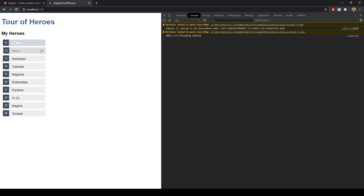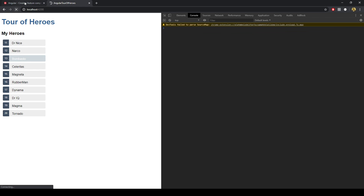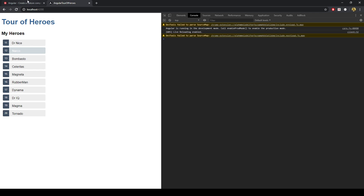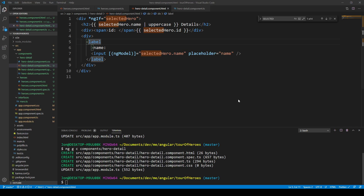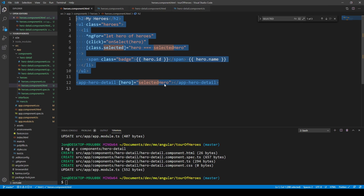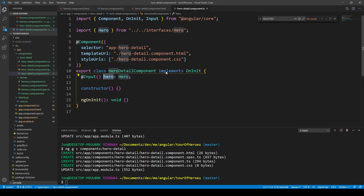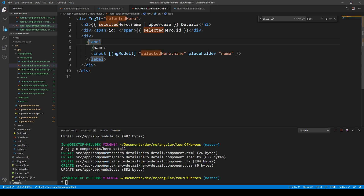So now if we click this, we do not see the component. We don't see it because we have not updated our Hero Detail component. We've passed in selected Hero into that component, and it's been passed as an input, but that input has been called 'hero' rather than 'selected hero'.